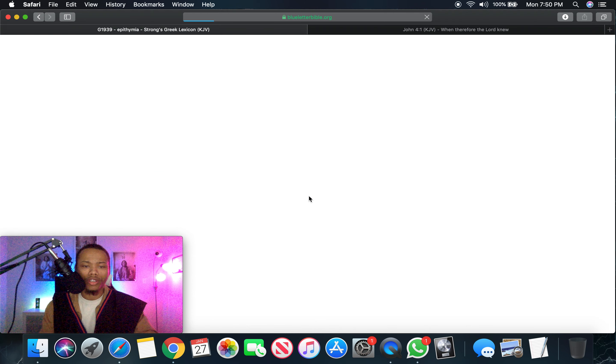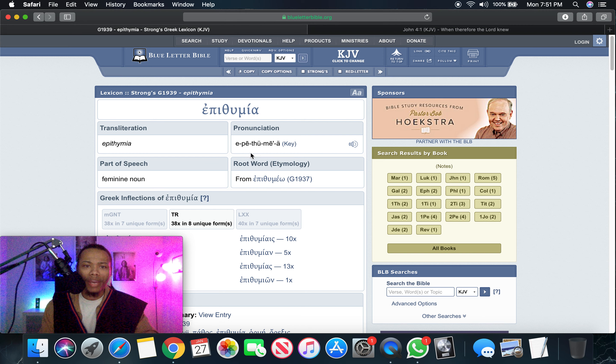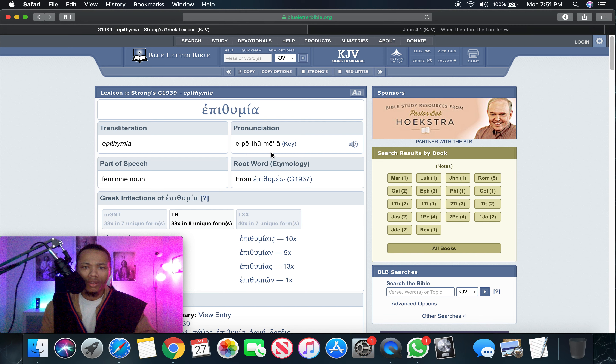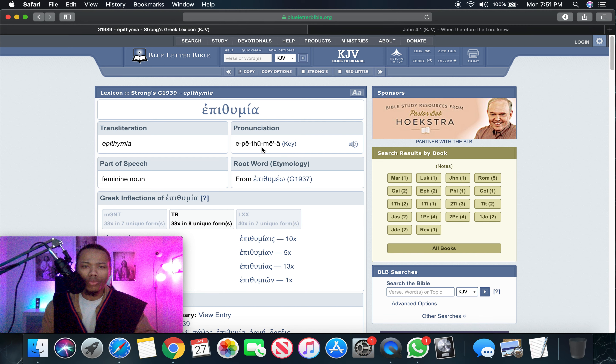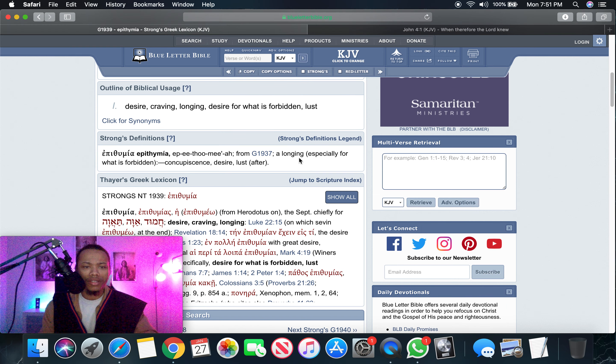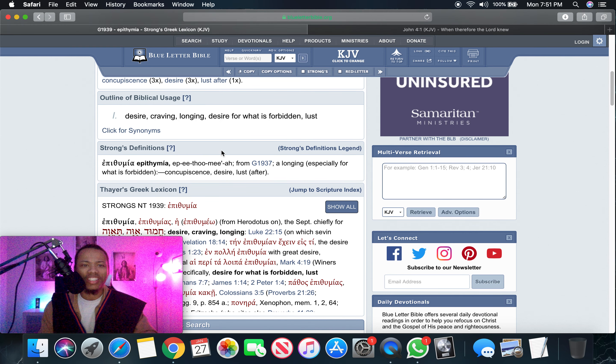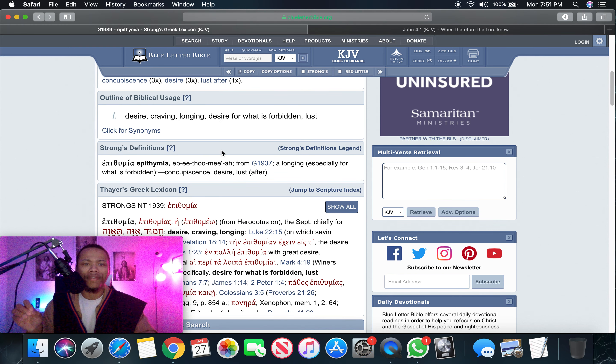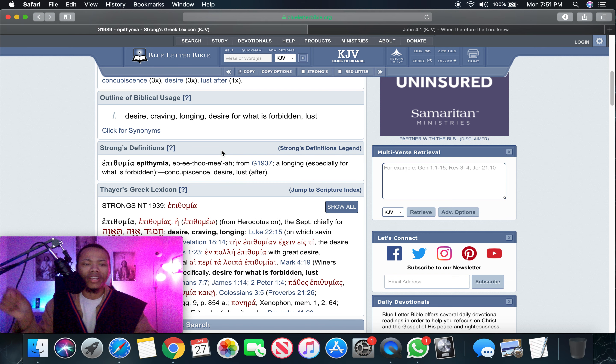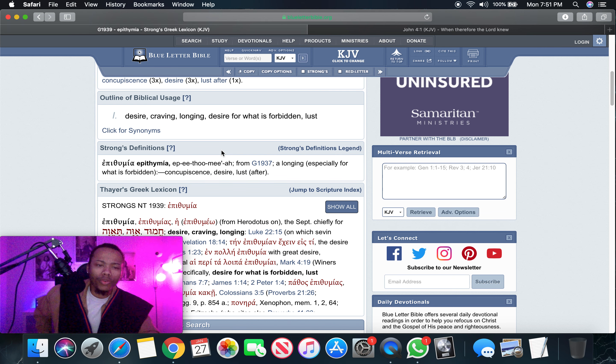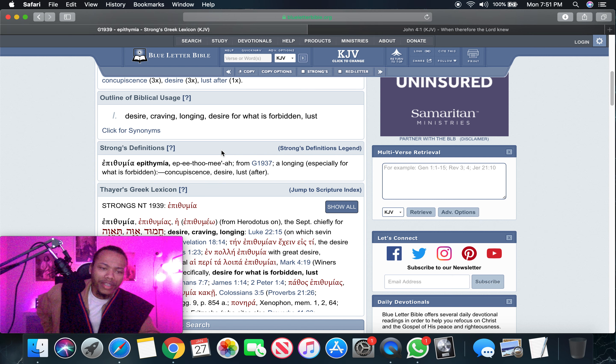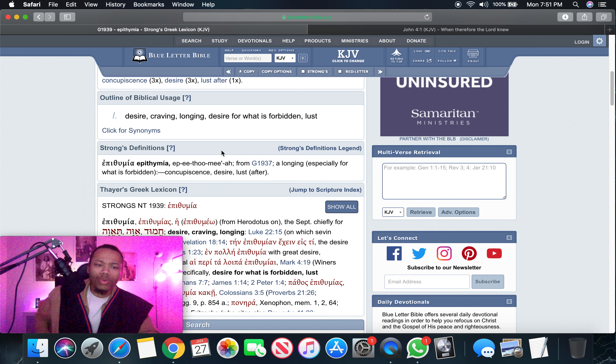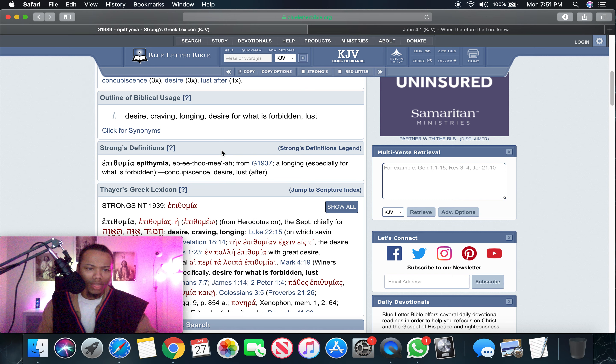The word concupiscence is epithumia. It means a desire, a craving, or a longing, desire for what is forbidden or lust. So the evil concupiscence is a bad lust. Evil meaning bad. So it's a bad lust. Get rid of that.